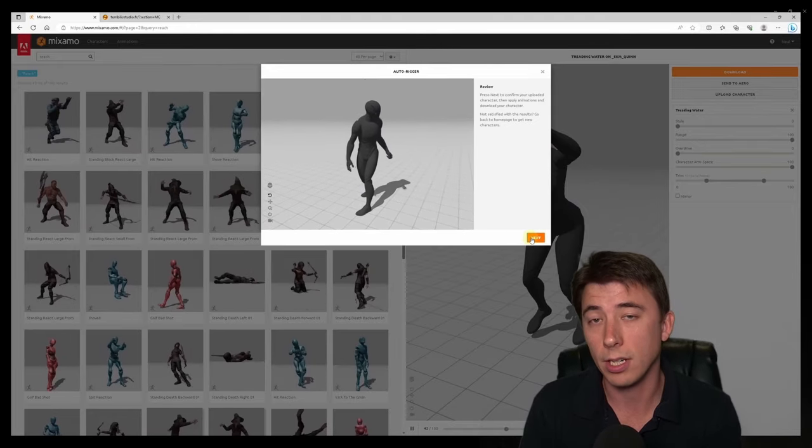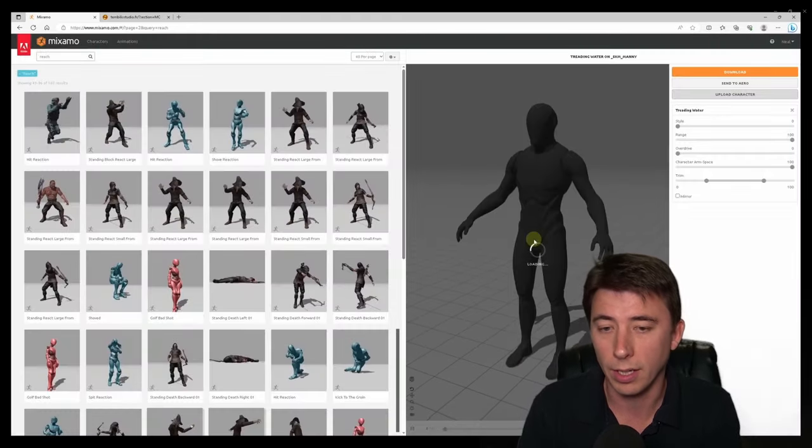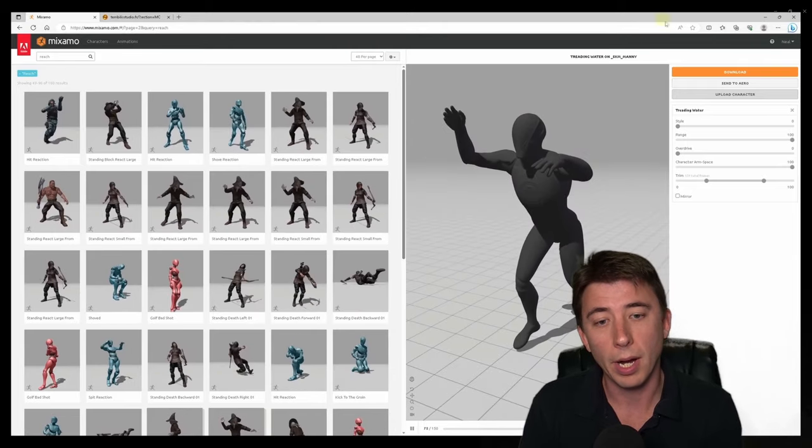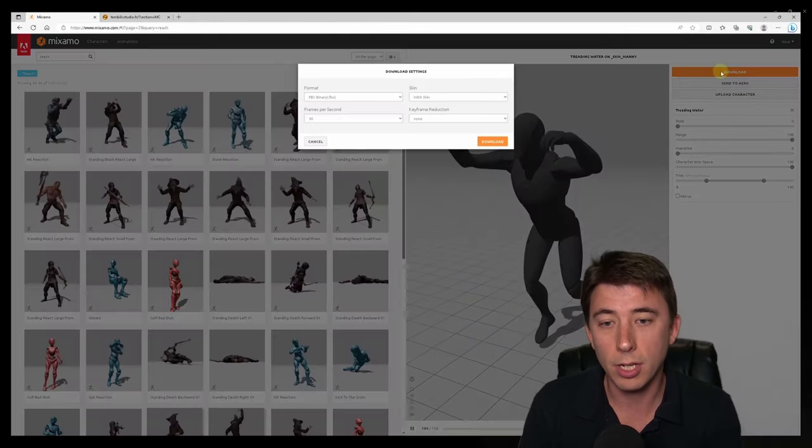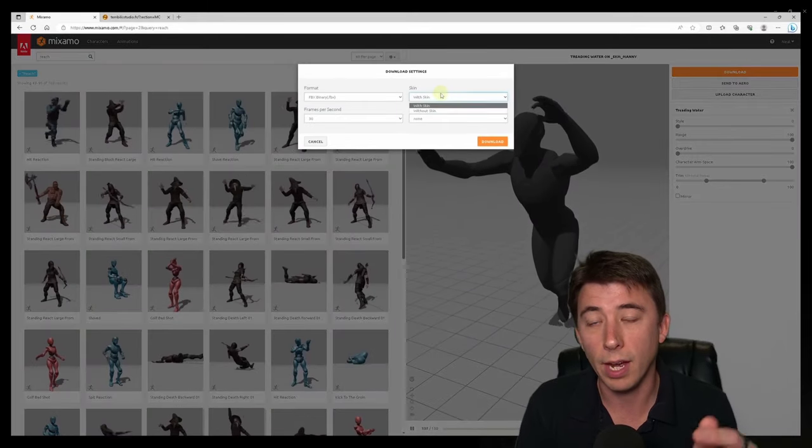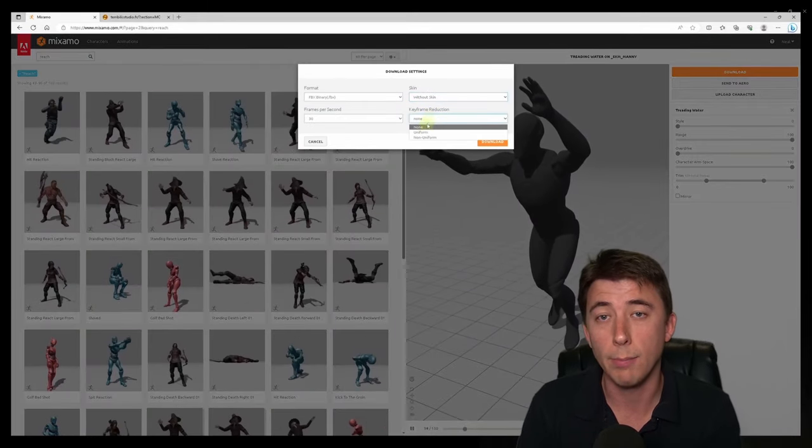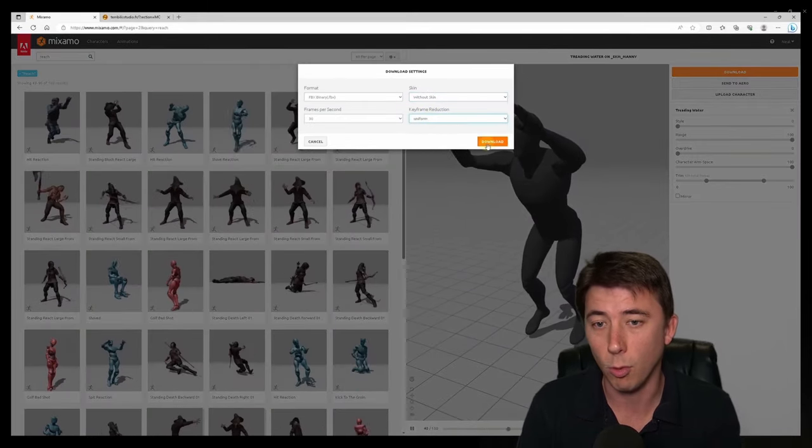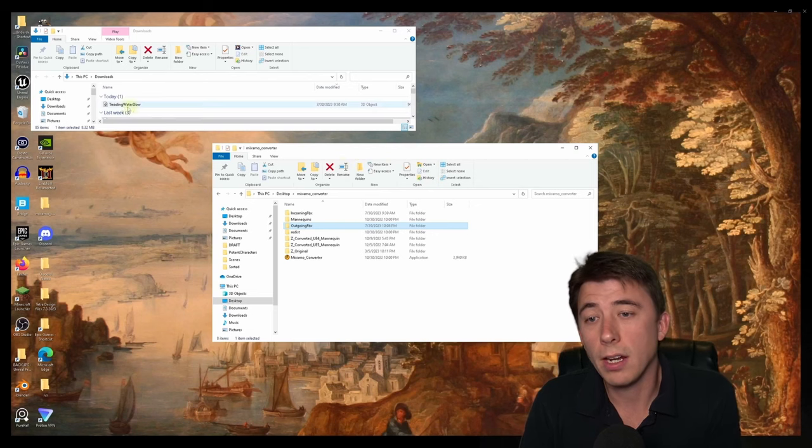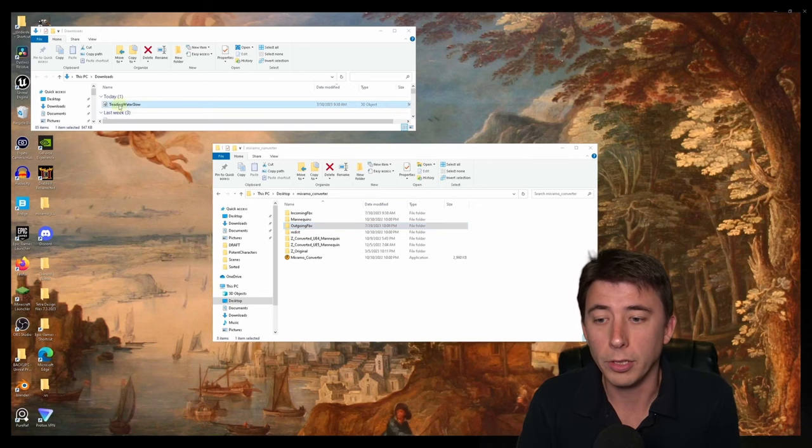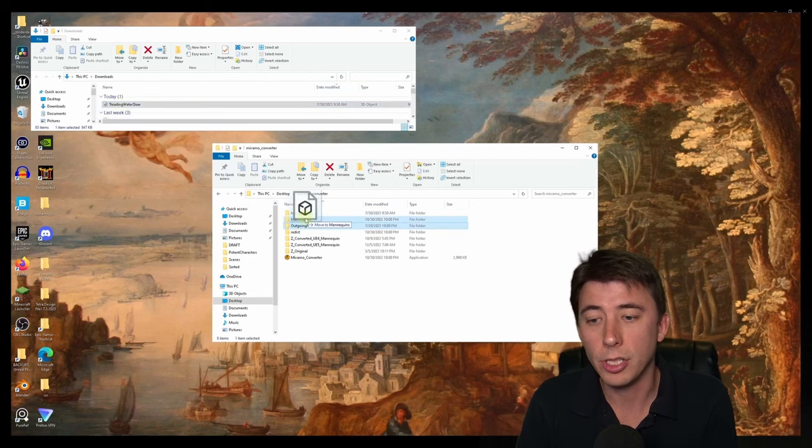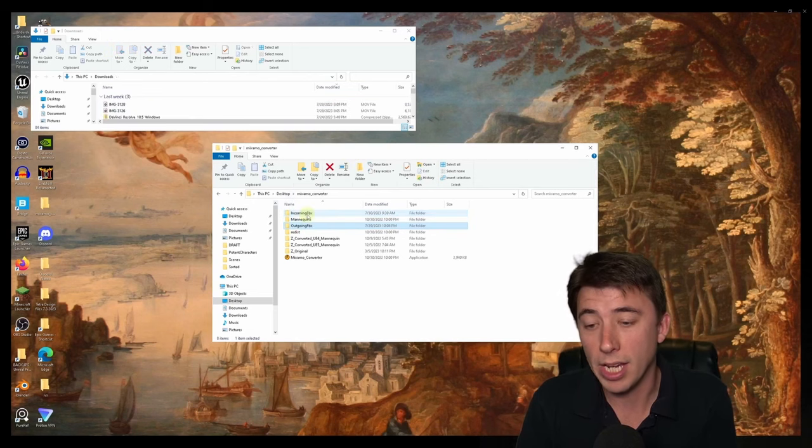And then once you do that, it's going to take a little bit longer than expected. But get your animation that you want. You download that without skin. Make sure it's uniform. And once you get that in your downloads folder, you move it right into your incoming FBX folder.